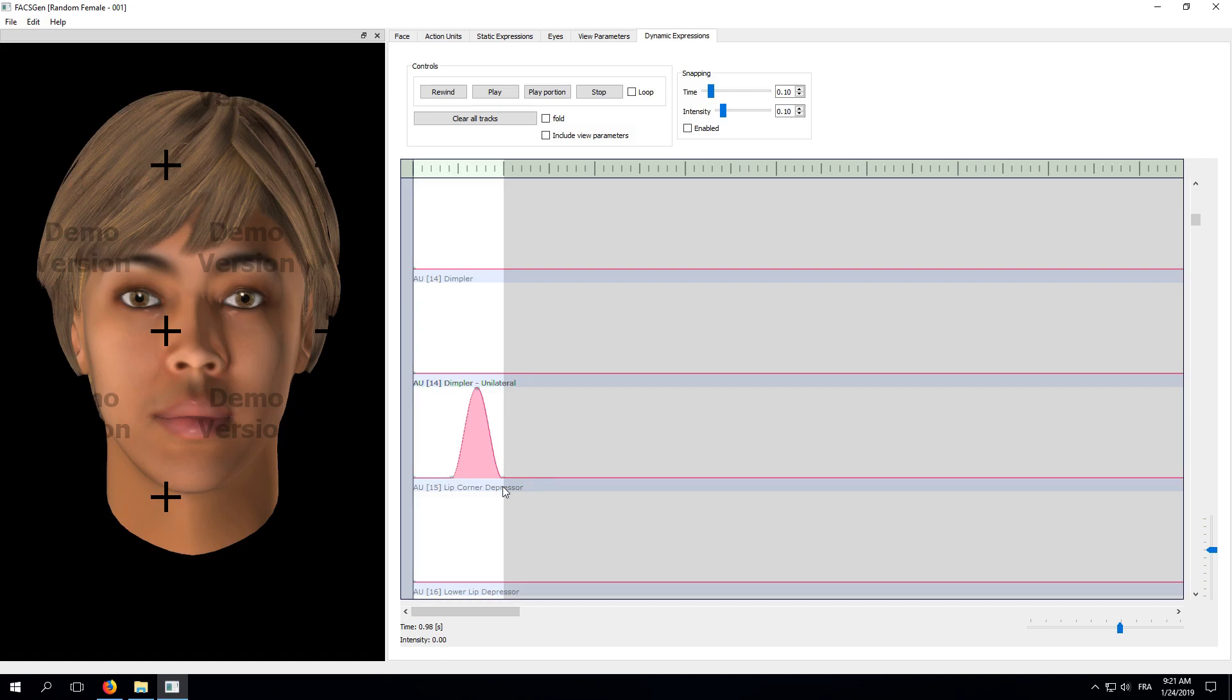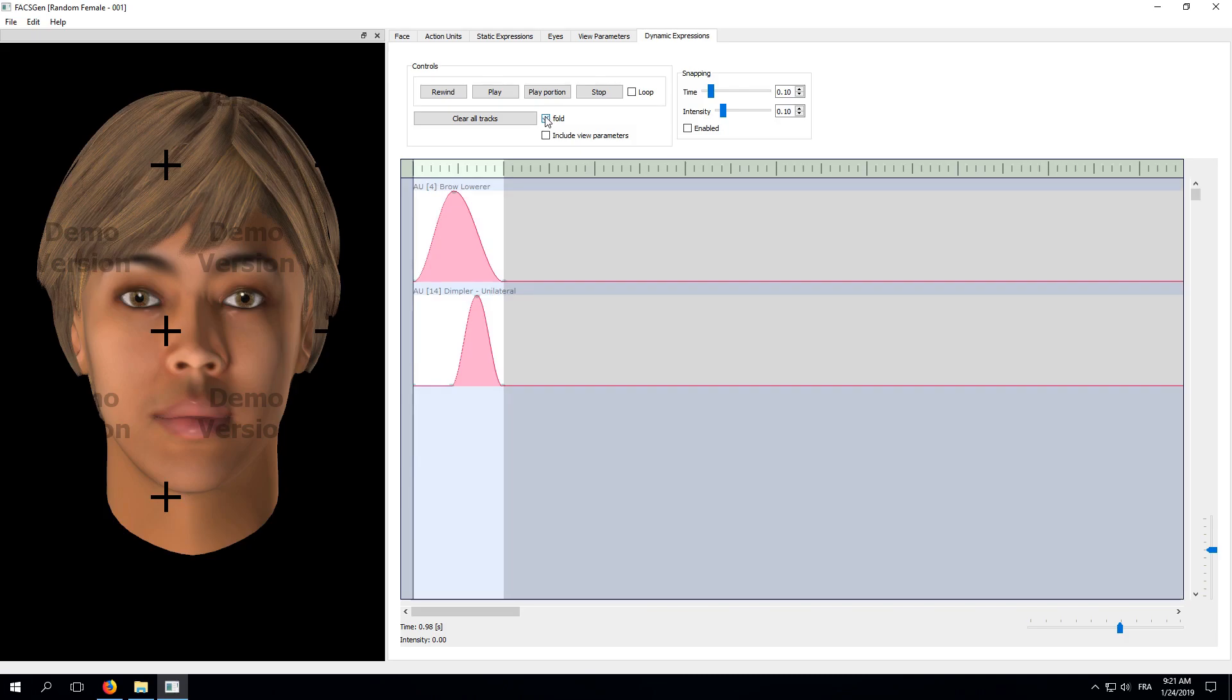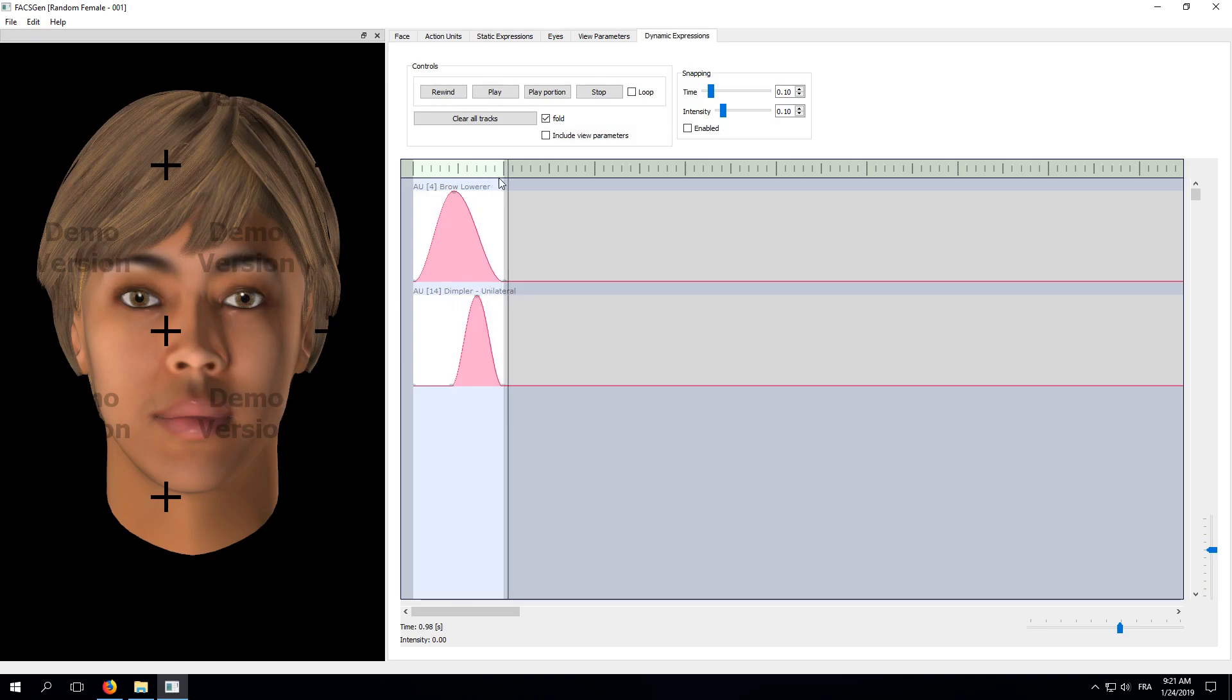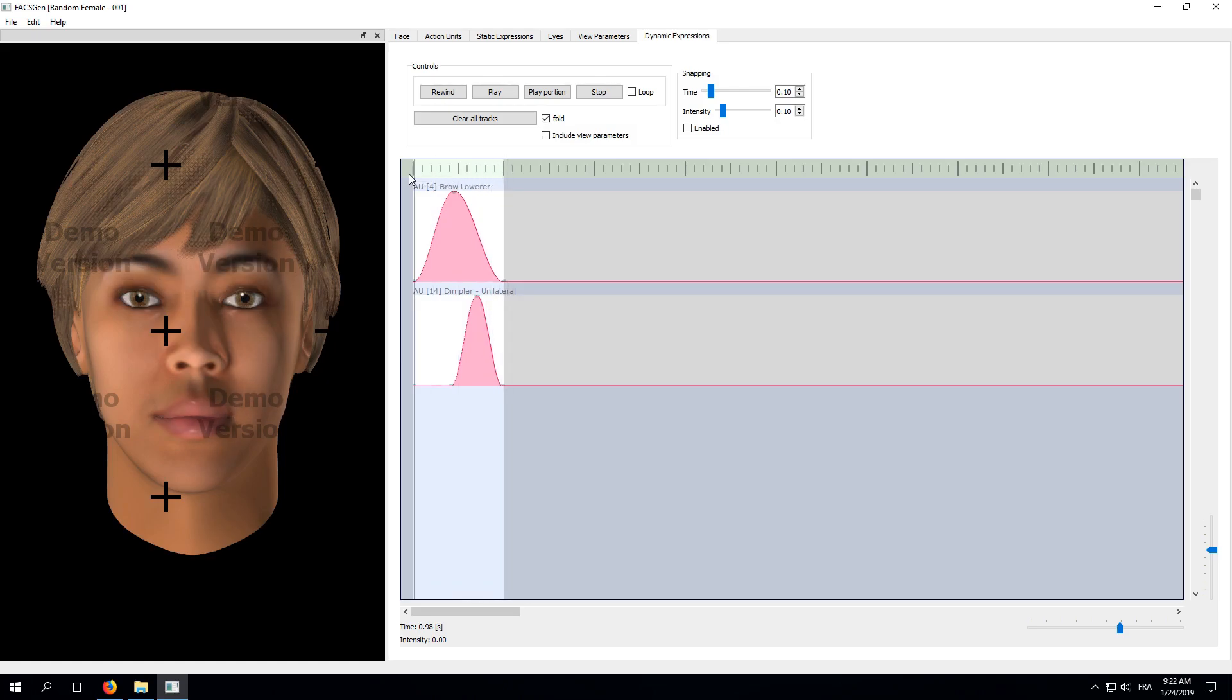Navigating through all these tracks when you're only using a few of them can become cumbersome. So, at any time, you can check the fold box above the tracks. This will simply hide all unused tracks. By left-clicking and dragging the right green bar above the tracks, you can place the time cursor anywhere you want. This lets you scroll through your timeline and check what your expression looks like at any given time.